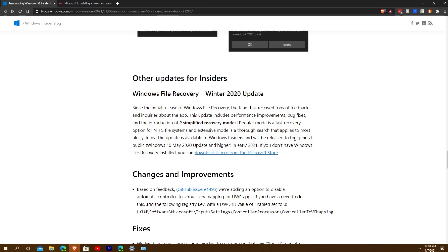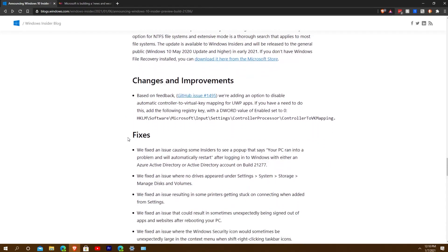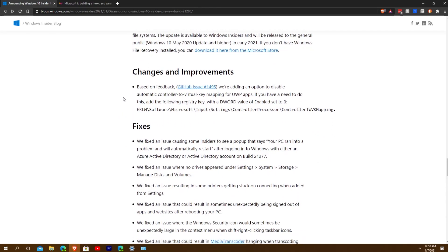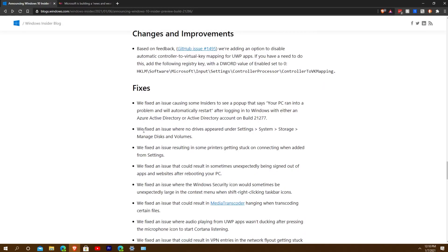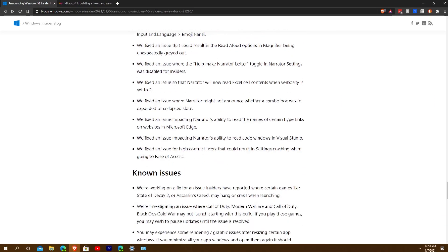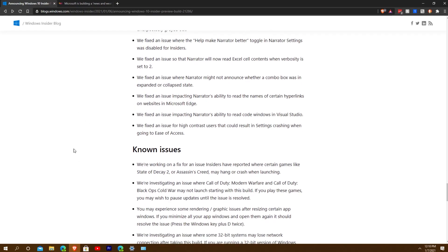The update will be released to the general public on Windows 10 May 2020 Update or higher in early 2021. If you have Windows File Recovery installed, you can get it from the Microsoft Store. They have a ton of fixes, such as fixing an issue where no drives appear under System Storage Settings and Manage Disks and Volumes — it's a whole lot.